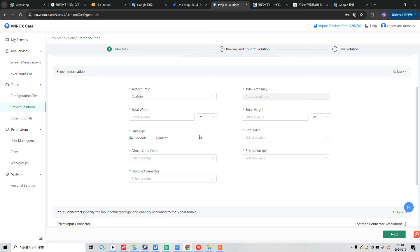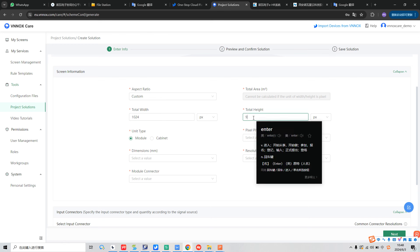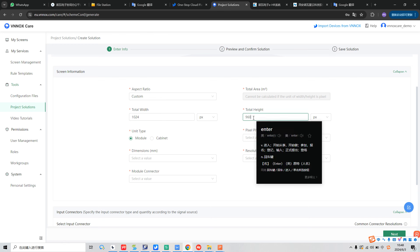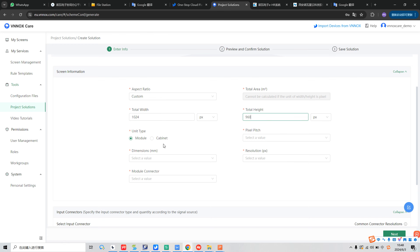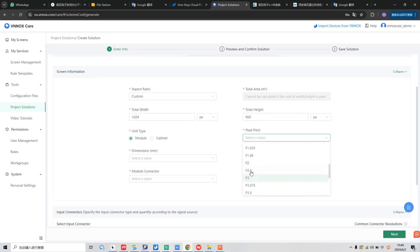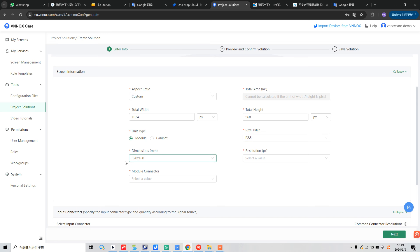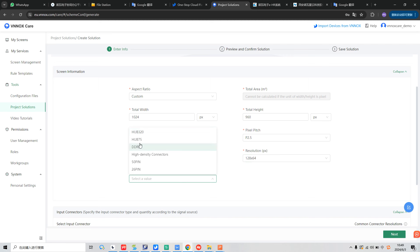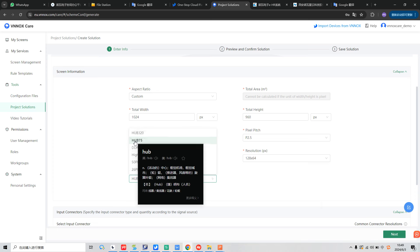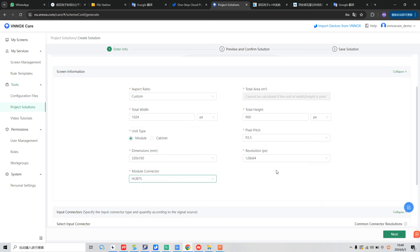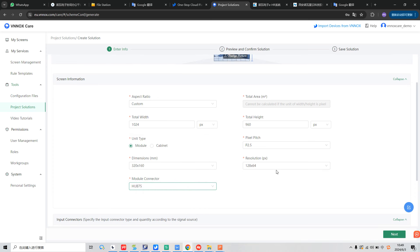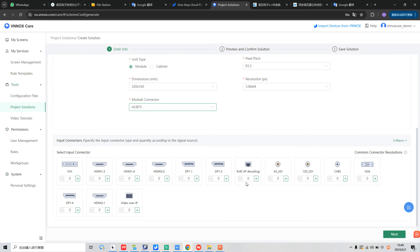Let's take an example here. We can choose the total width unit as pixels. And we input the width as 1024 by 960. Unit type we select module. And pixel pitch we can select P2.5. And dimension we select 320 by 160. And resolution will be calculated automatically. And module connector, we can choose the normal hub, Hub 75. This is the first step.